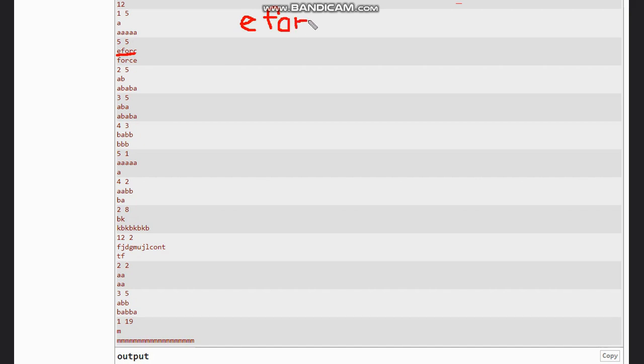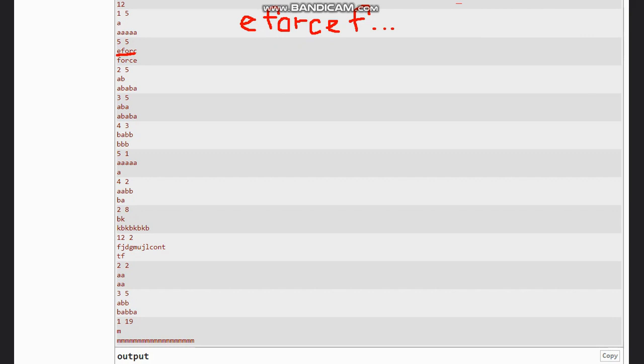And you need 'force' here, so when you add another 'eforce' here like this, you get the word 'force' in this. So this is the word which we wanted.